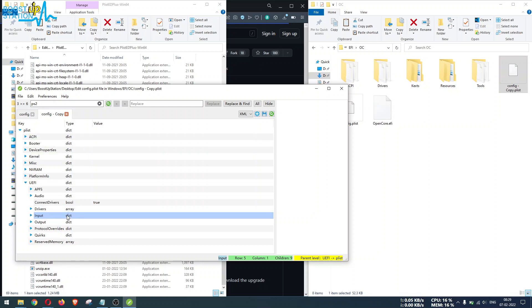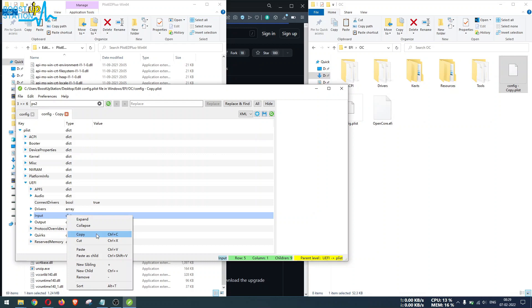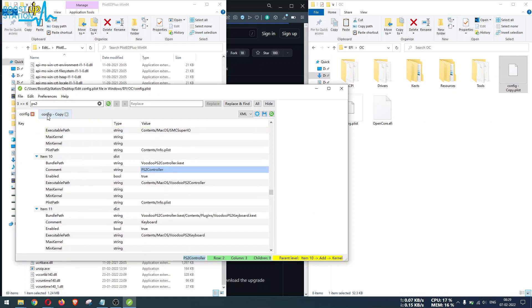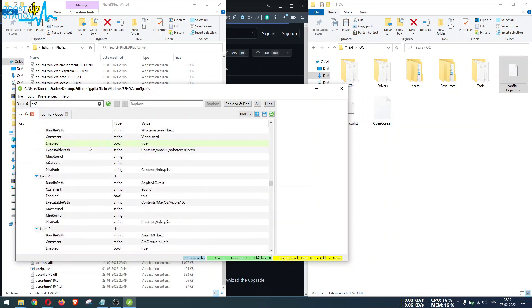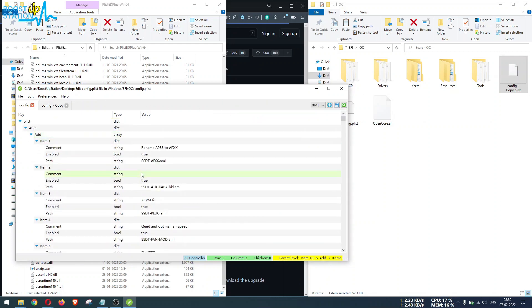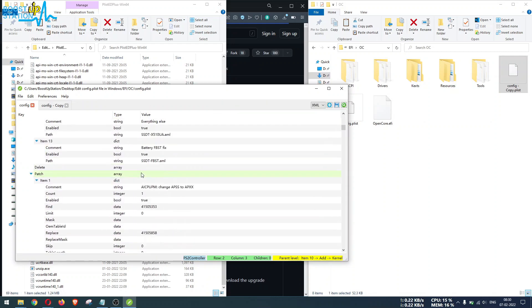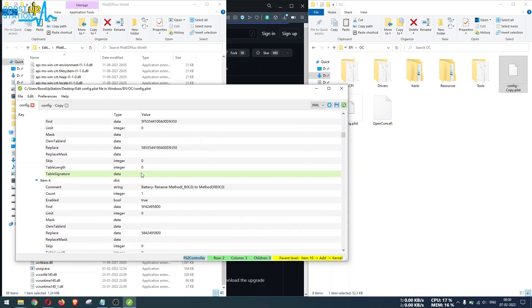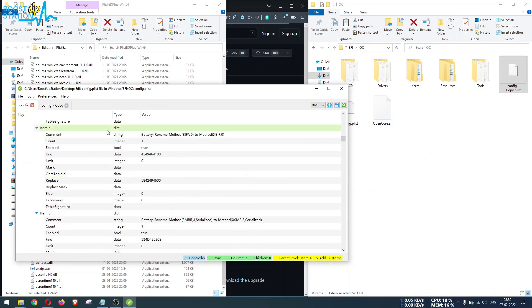Let's say I want to copy this Input key with the type of dictionary. Right-click on it and click on Copy. Now go to the another config.plist file where you want to copy this. As you can see, these all are expanded.